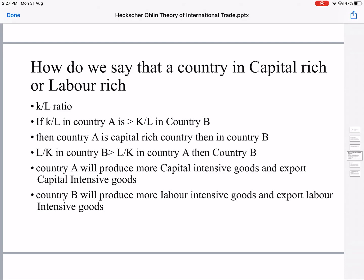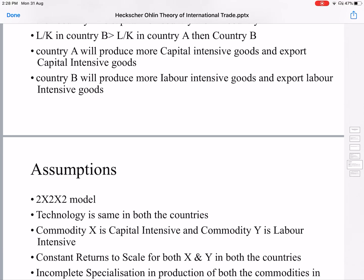If this is true, then country A will produce more capital-intensive goods and export capital-intensive goods. Country B will produce more labor-intensive goods and export labor-intensive goods. In this example, X is taken as capital-intensive goods and Y is taken as labor-intensive goods.